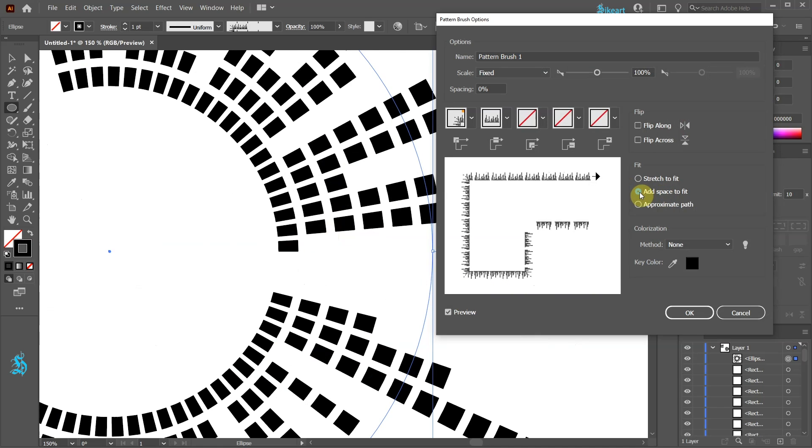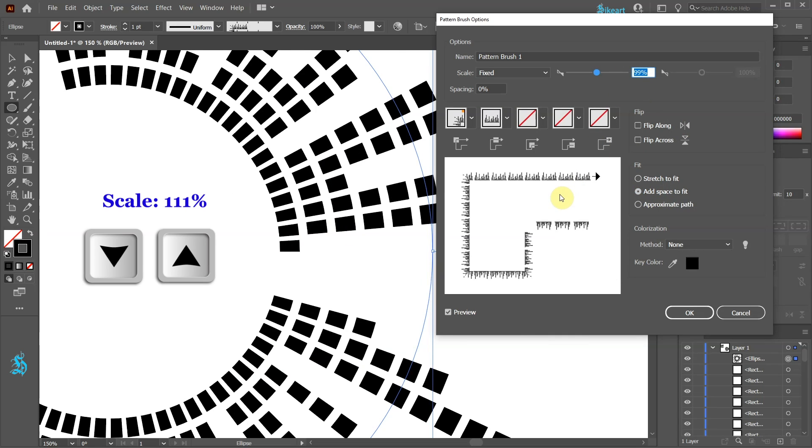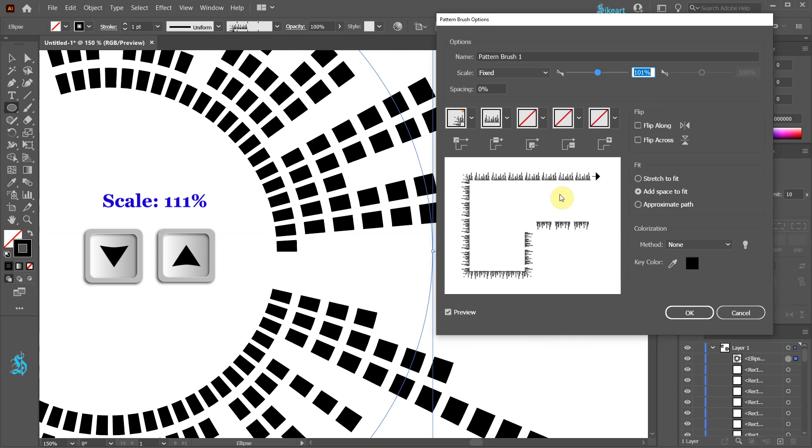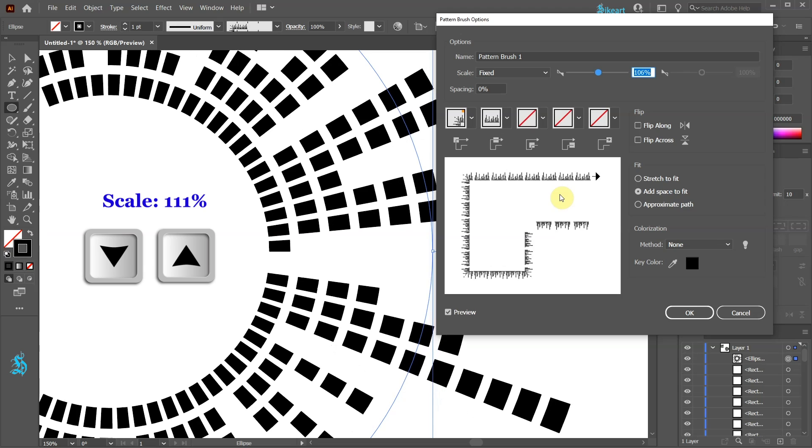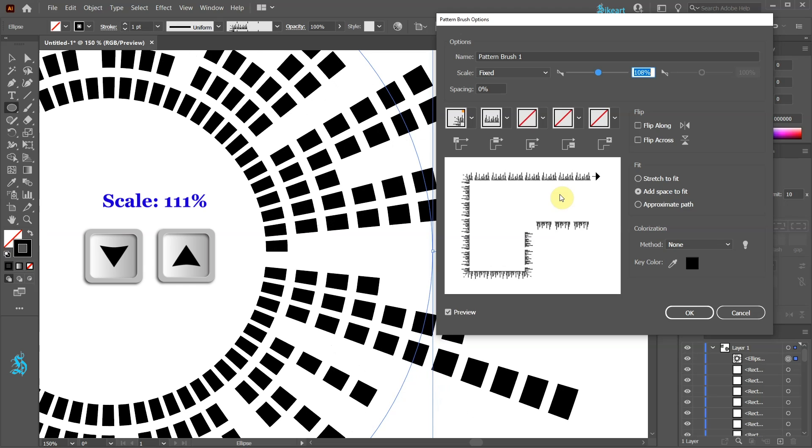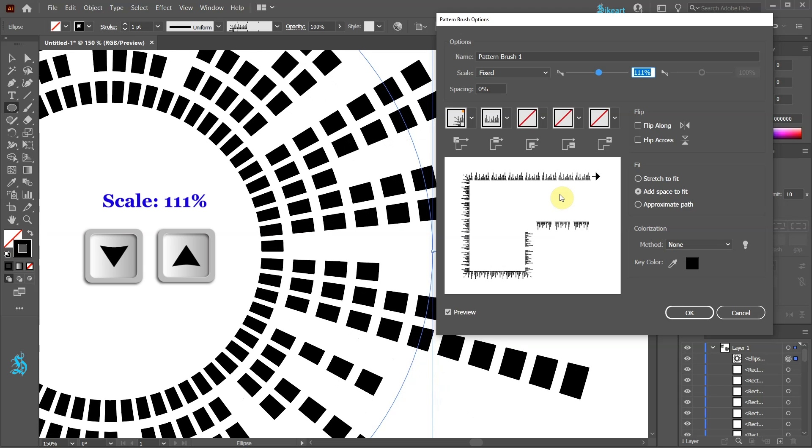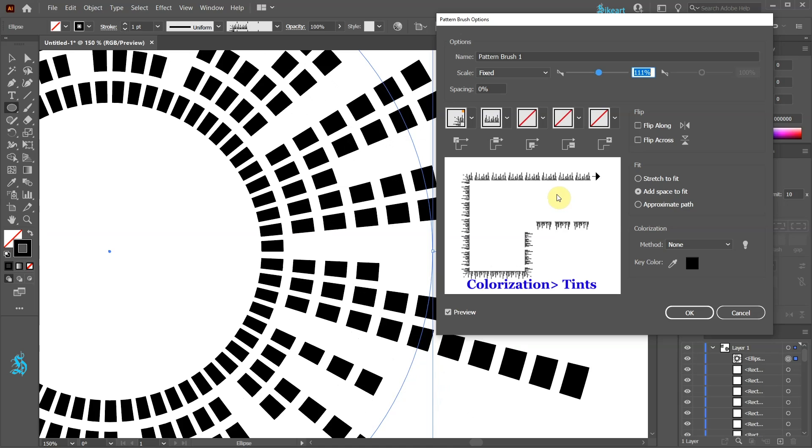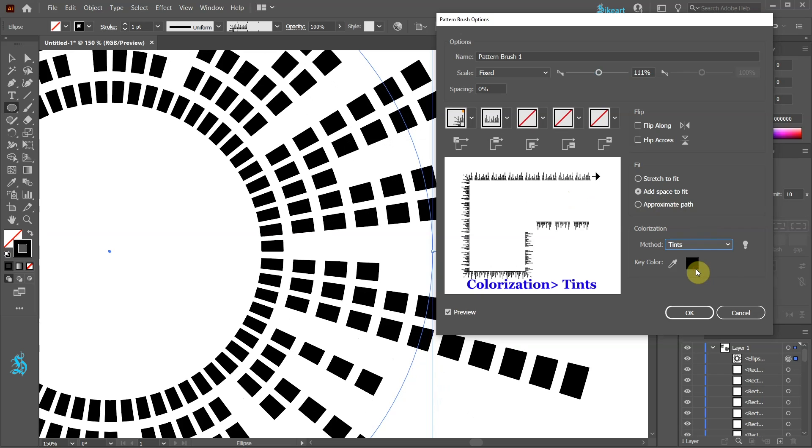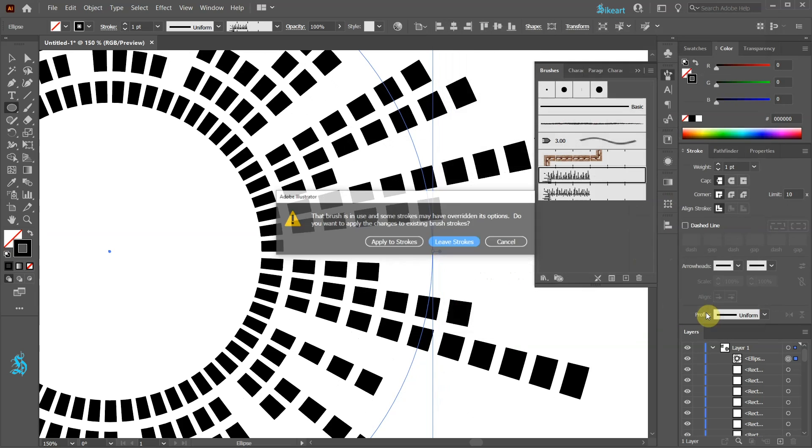Now highlight the number in the scale window and using the up or down arrow keys on your keyboard adjust the space. We can also change the colorization method to tints. This will allow us to change the color of the waves later on.